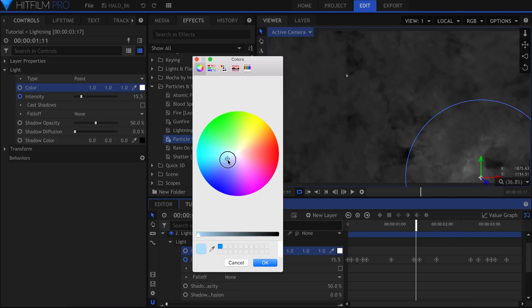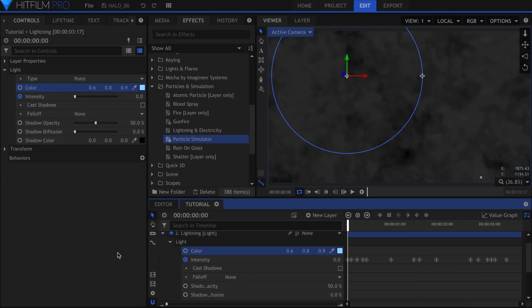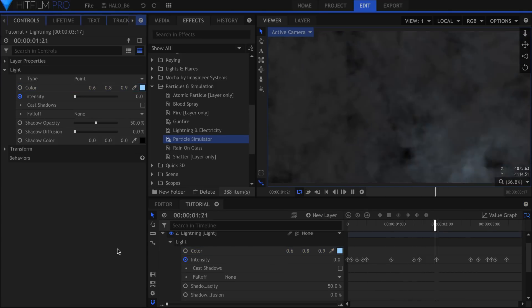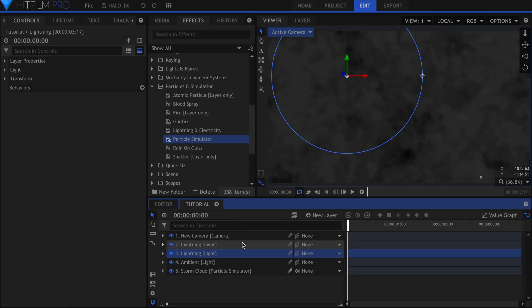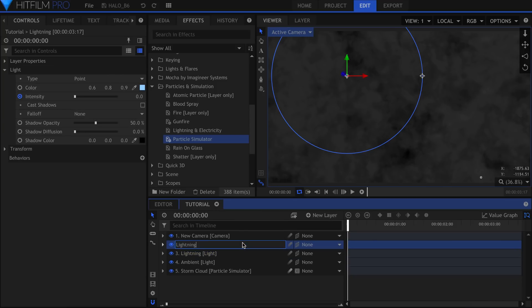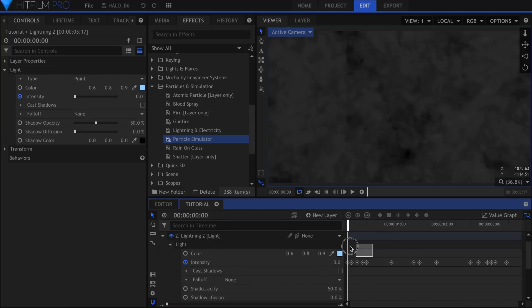If you want, change the color to blue. Once you get this light set up, you can duplicate it and change around the position and intensity keyframes for a different look.